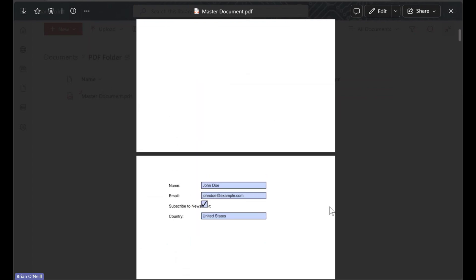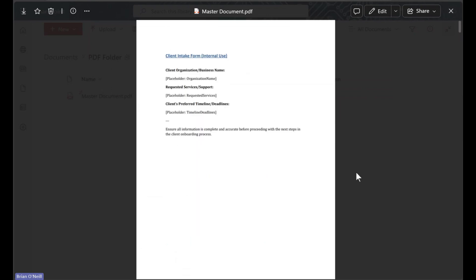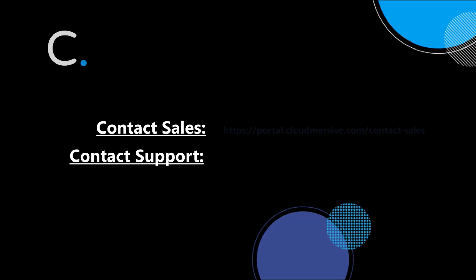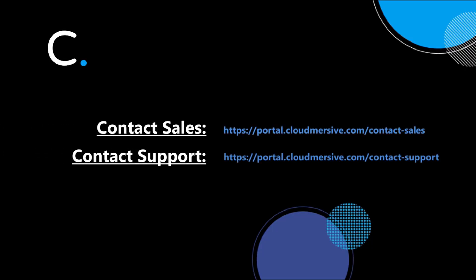And that's all there is to it. If you have any questions for us after following along with this video, please feel free to contact a member of our team.